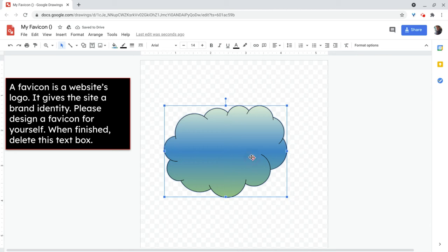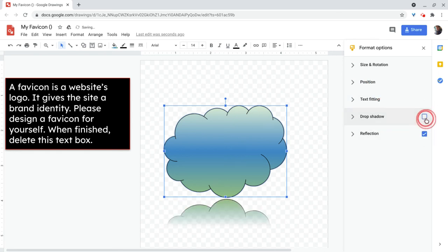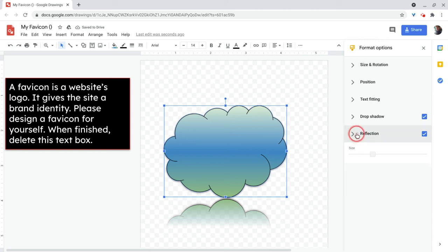Also, just like you would see in slides, once you click any element like this, you'll see a format options button. So here I can give it a reflection. I can give it a drop shadow, all sorts of fun things that I can do.